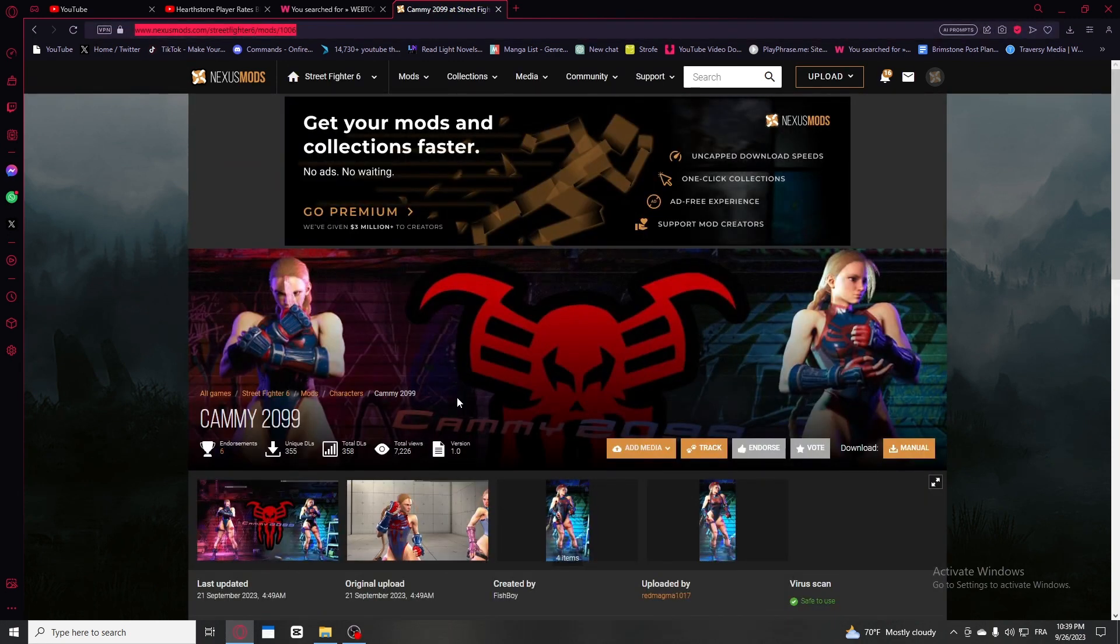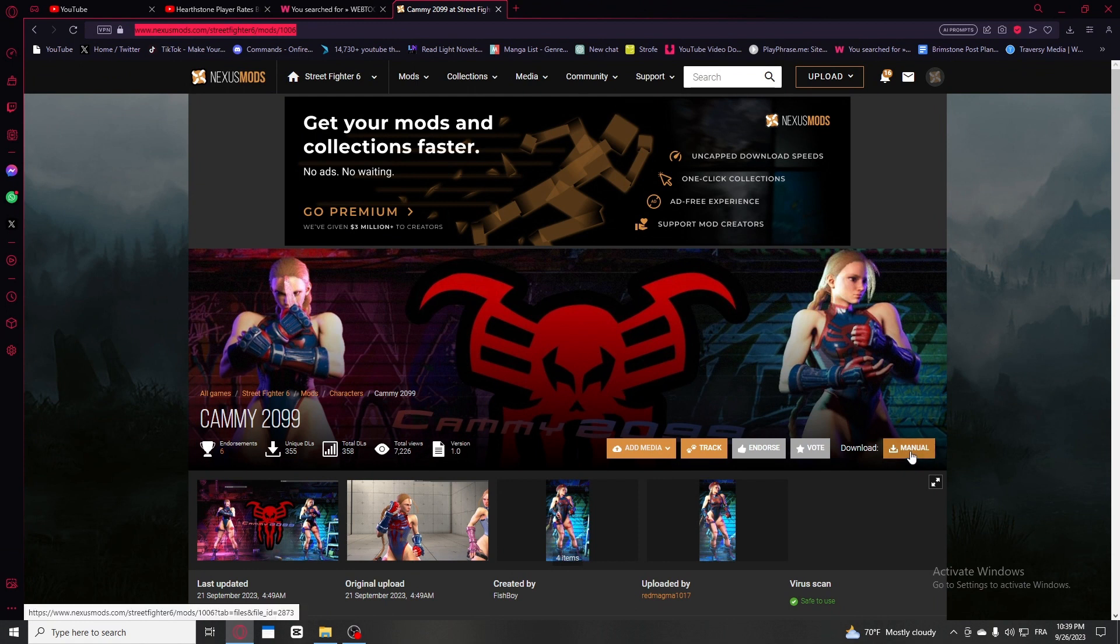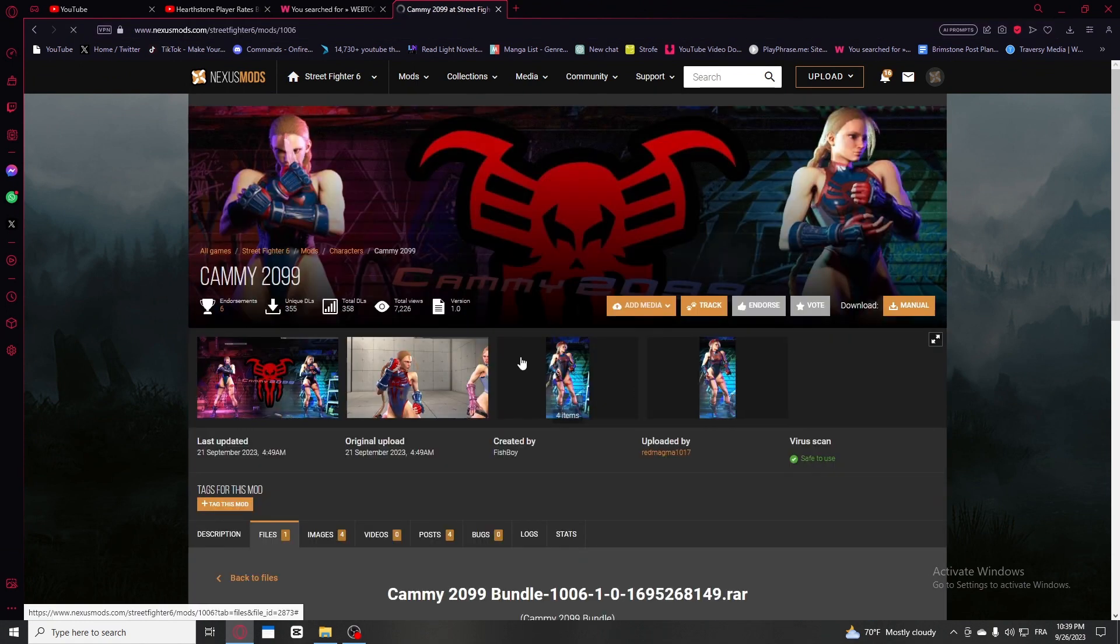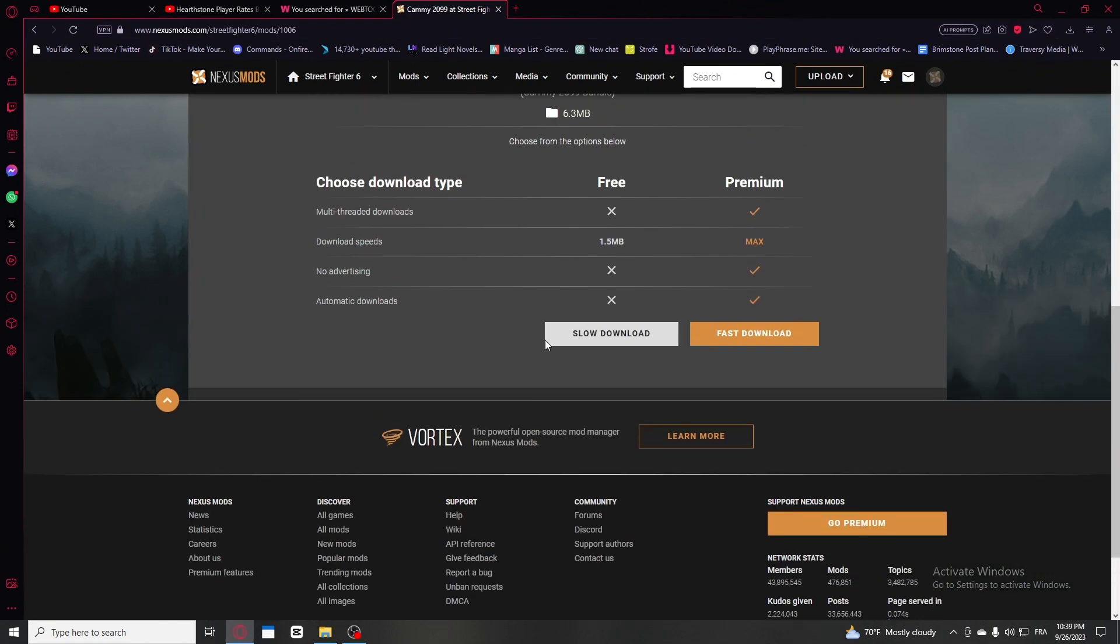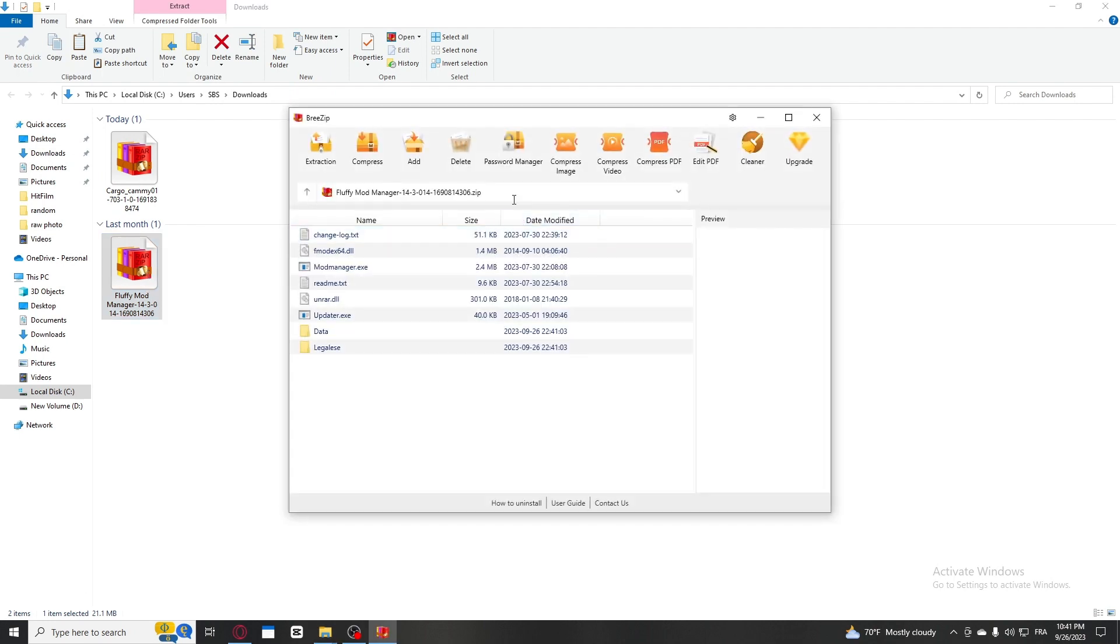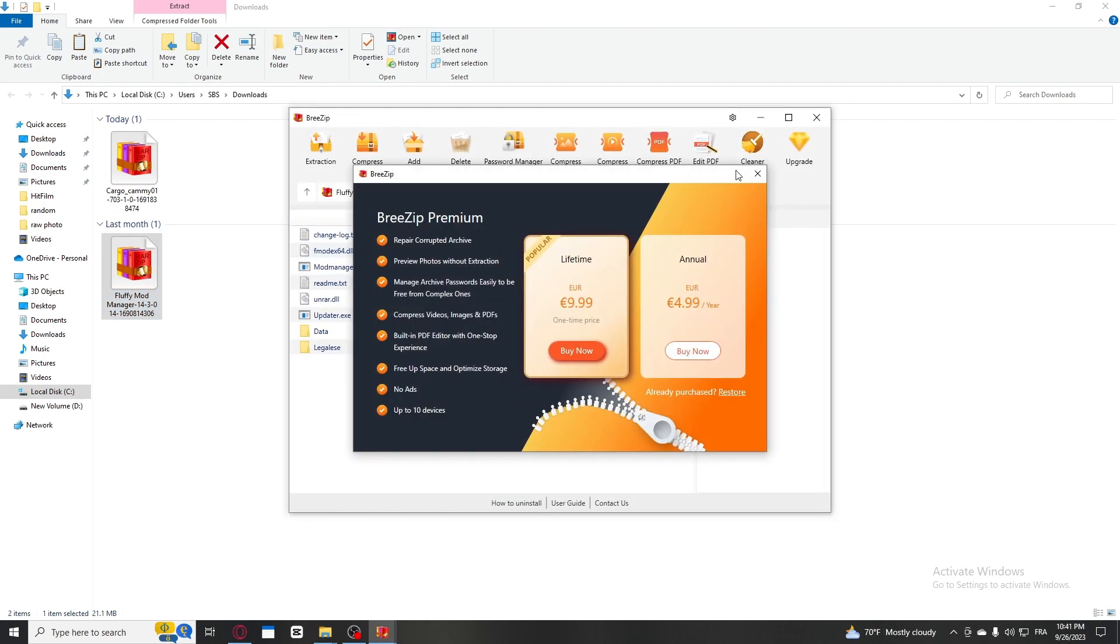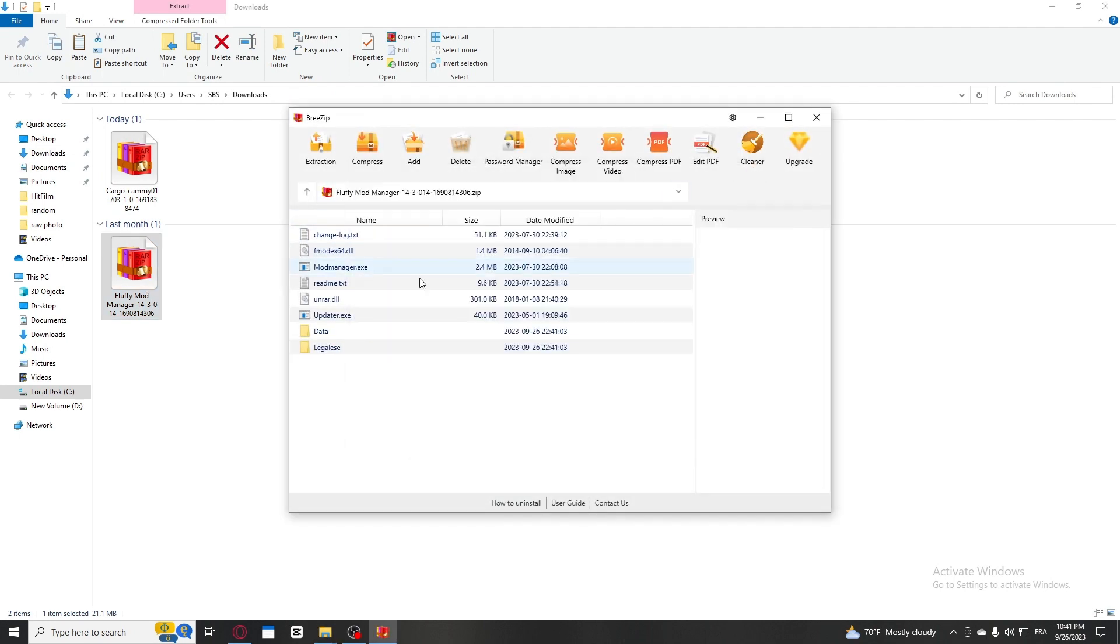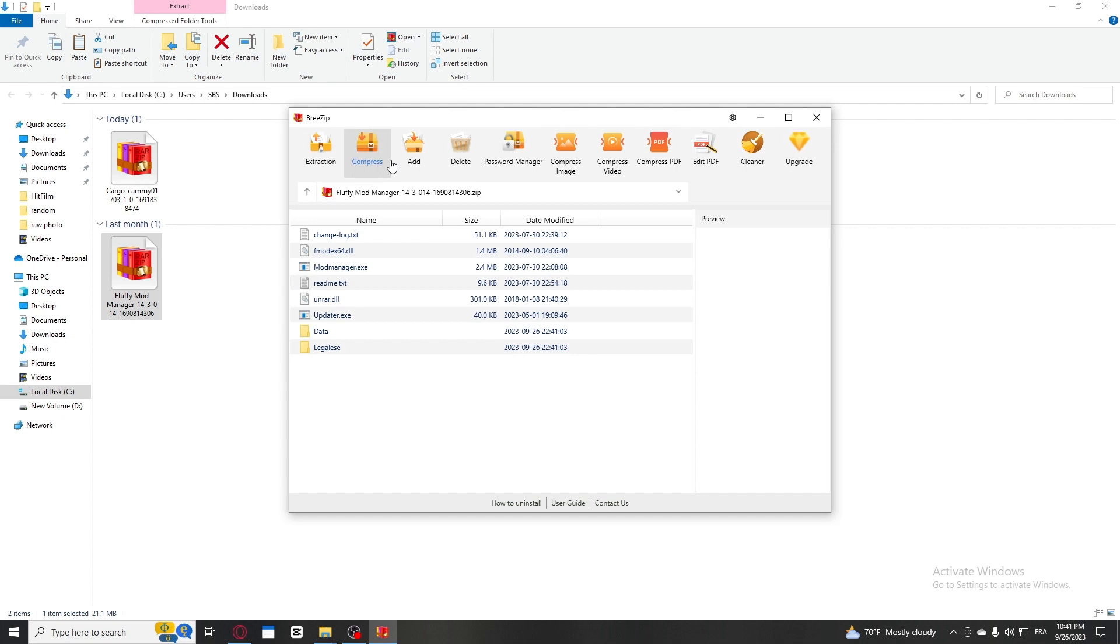So let's say you chose to download this one. Again, you're gonna go into manual and download it with slow download again. Now from this, you're gonna go into your downloads folder, go into Fluffy Mod Manager, and open it with whatever software that you use to extract your files.